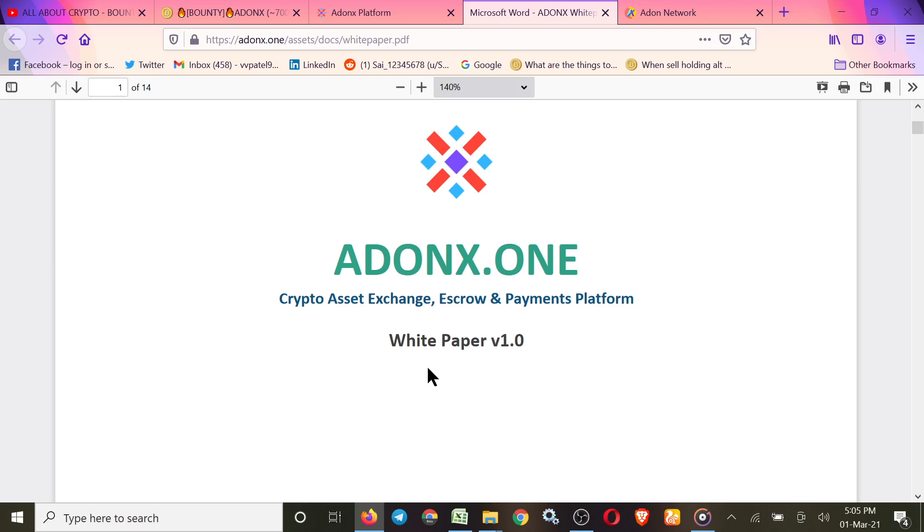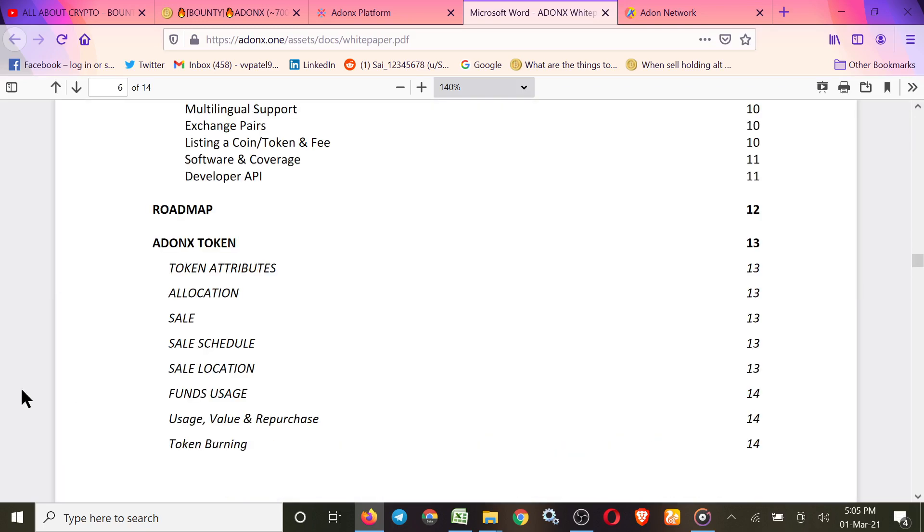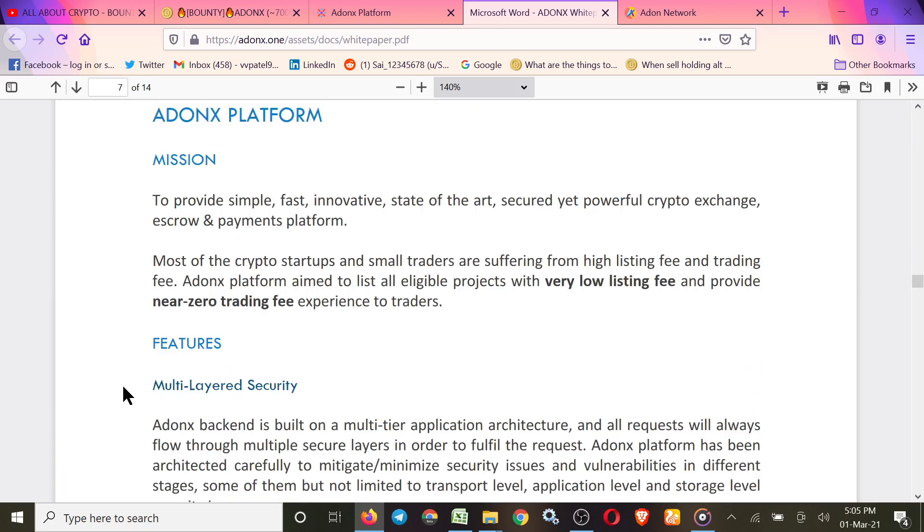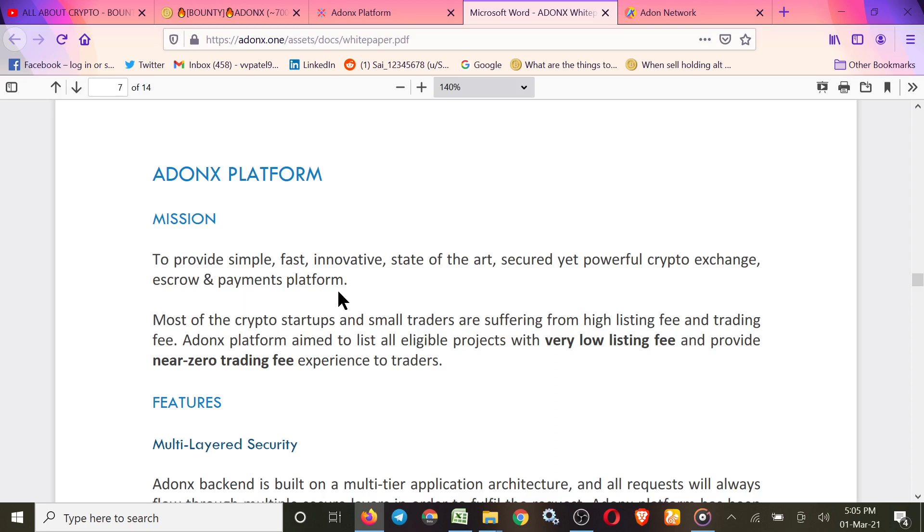Now let's move forward. Here is their mission. Addonax platform's mission is to provide simple, fast, innovative, state-of-the-art, secure yet powerful crypto exchange, escrow and payment platform. All we need, we got in that platform.